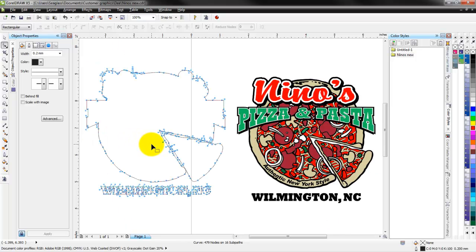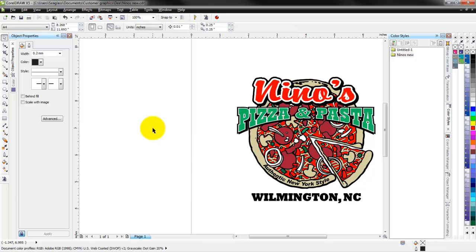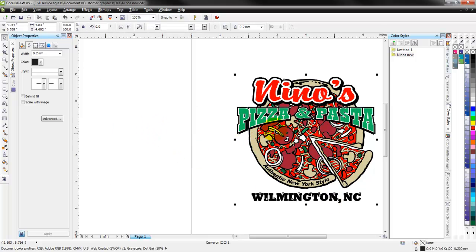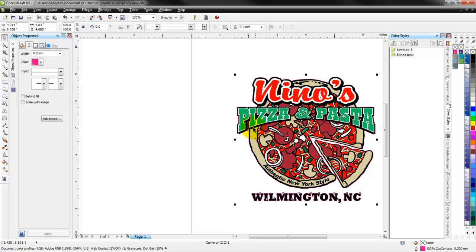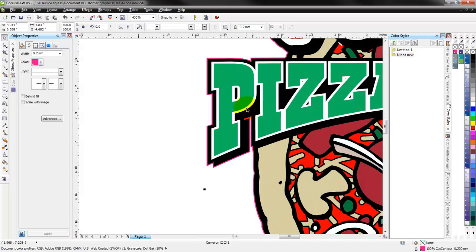But let's zoom back out to see everything and we're actually going to delete this one. I don't need it. I just wanted to show it to you guys. So I'll delete that and we'll take the outer one here. I've got it all selected and I'm going to go over and right click on my cut contour. So now if I zoom in on that,